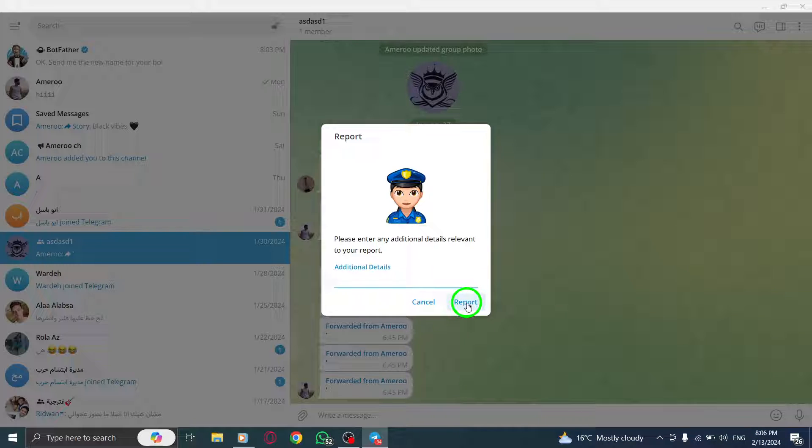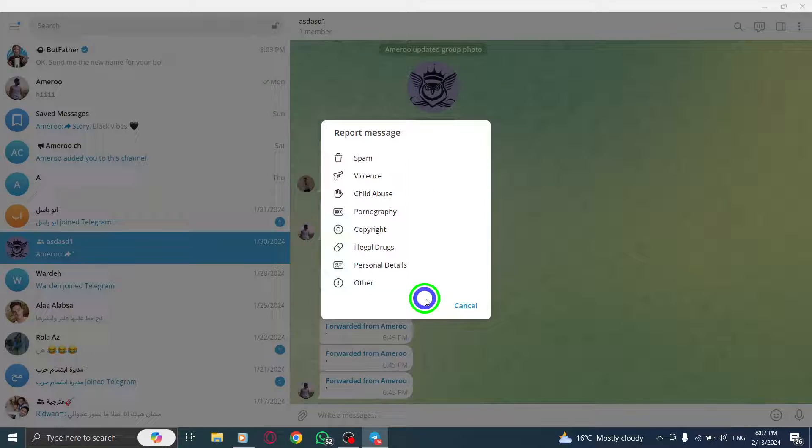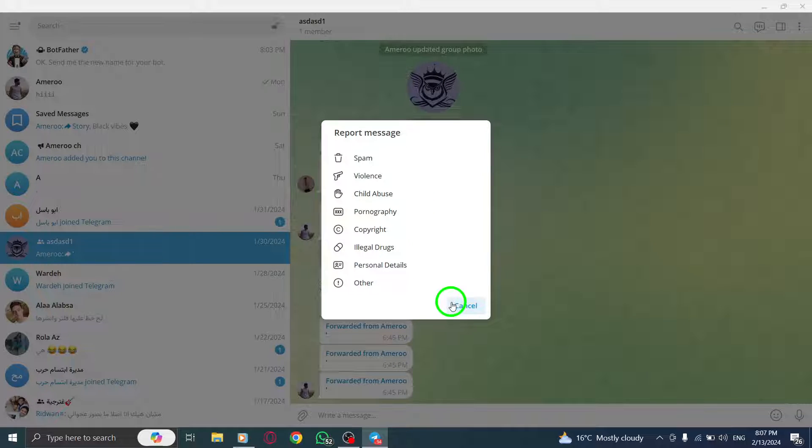Step 8. By clicking Report, your complaint is submitted to Telegram. Please note that it may take multiple reports for Telegram to take action against the reported user.